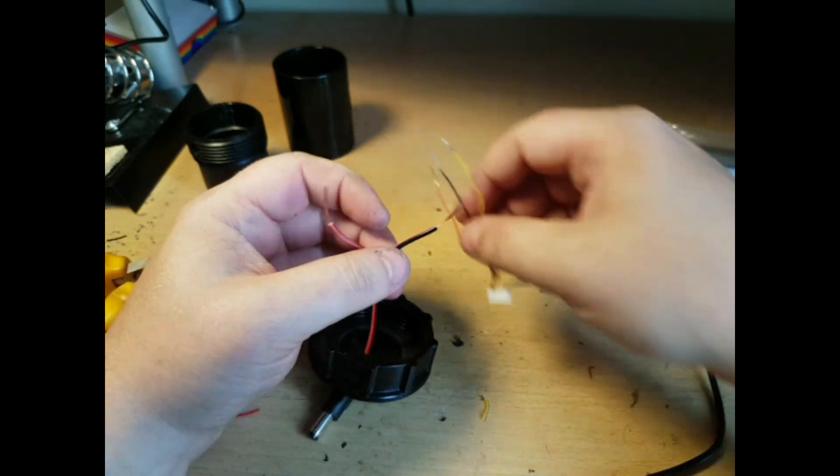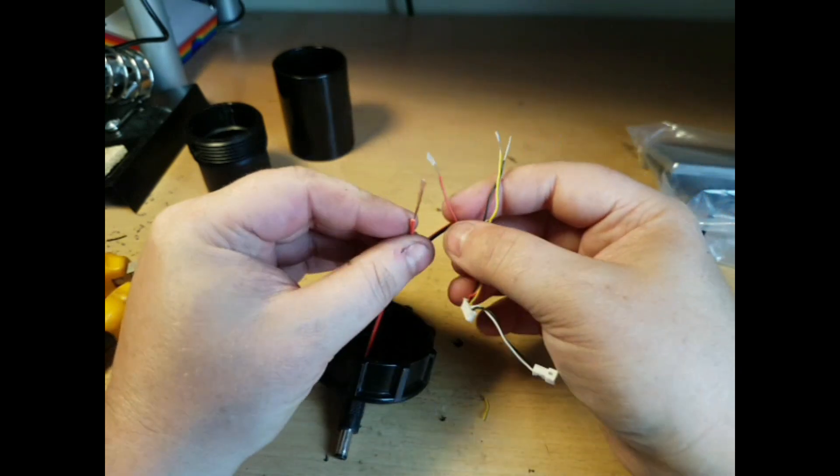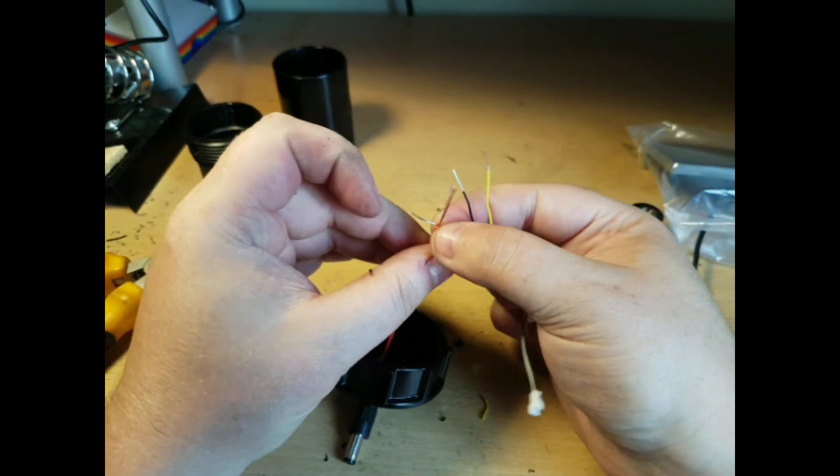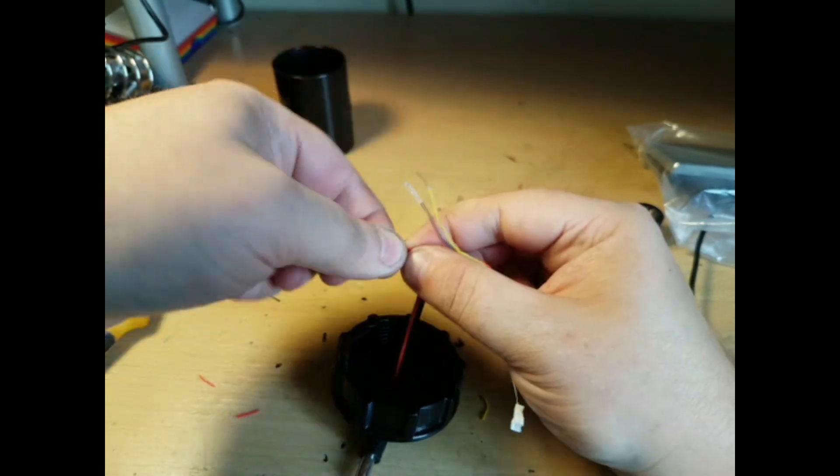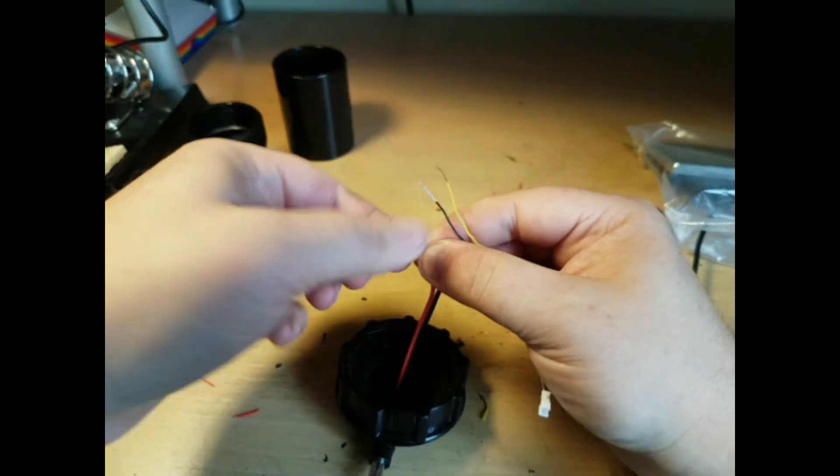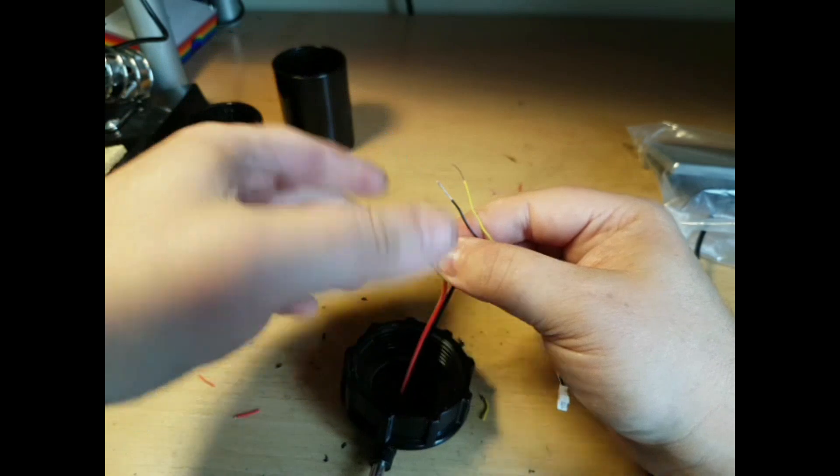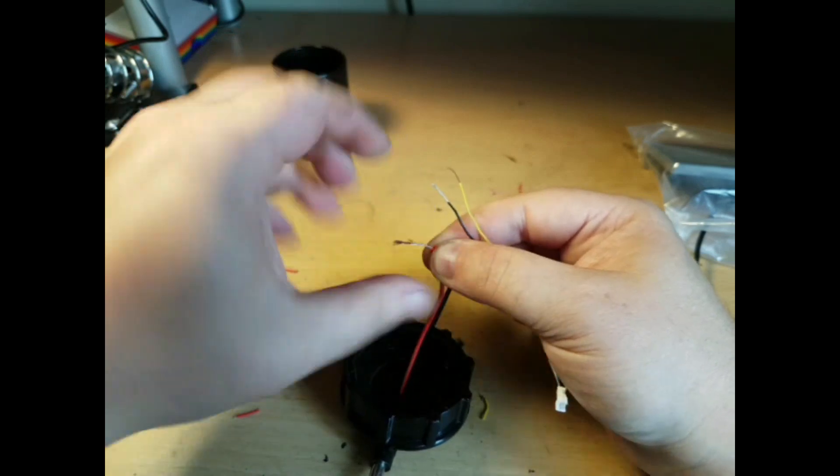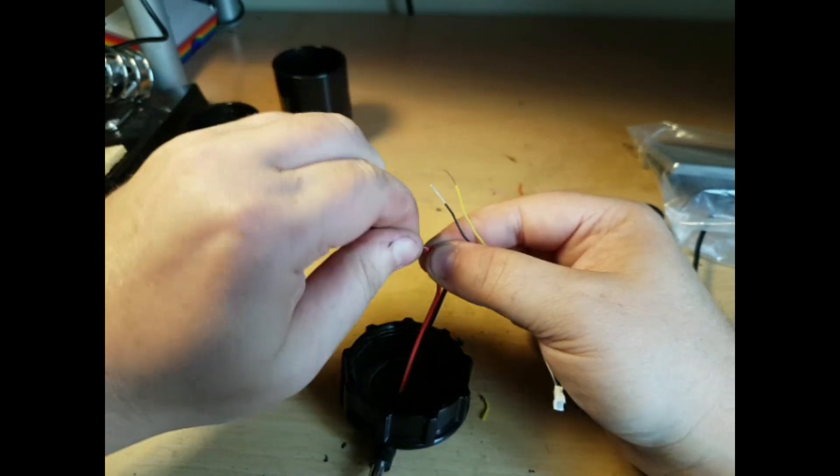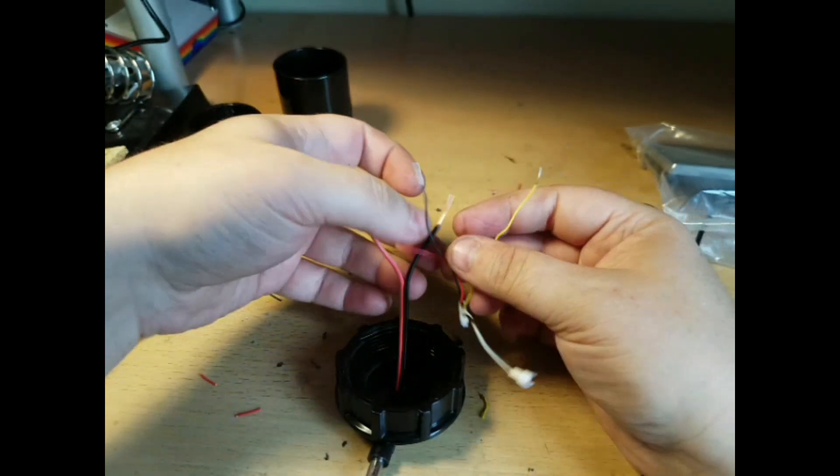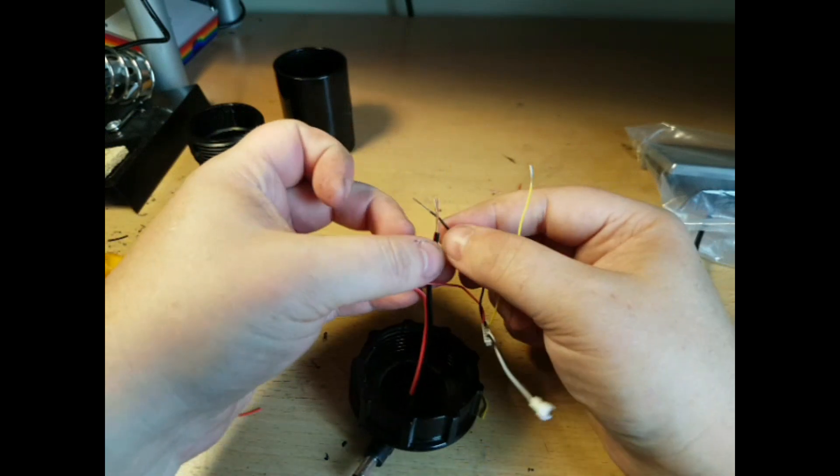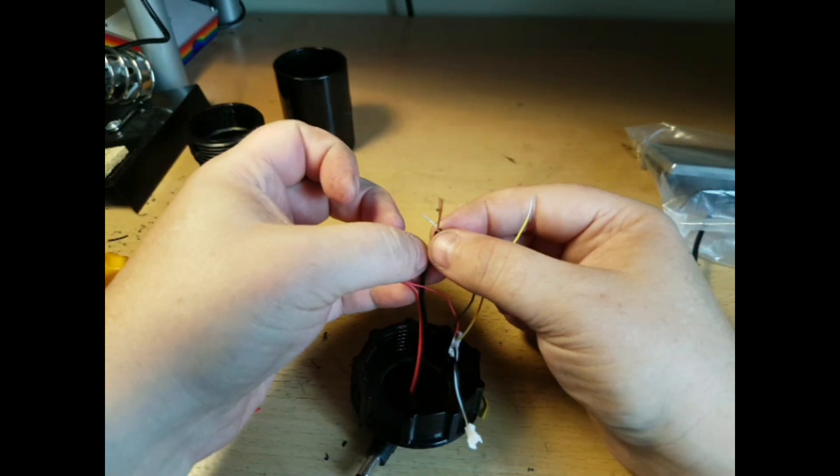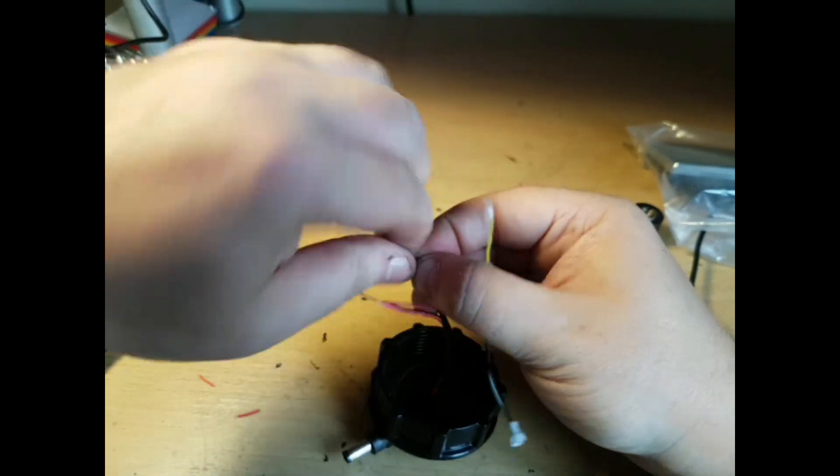Then what I want to do is take the red wires, put these together. I also want to take the black wires and put these together.